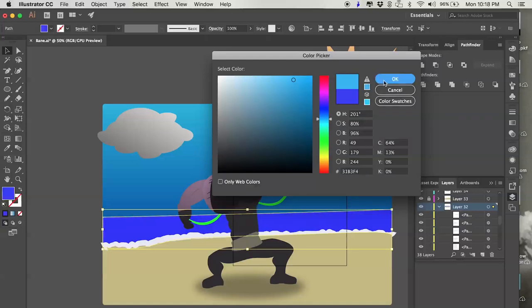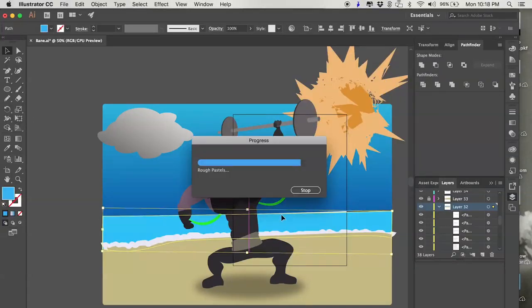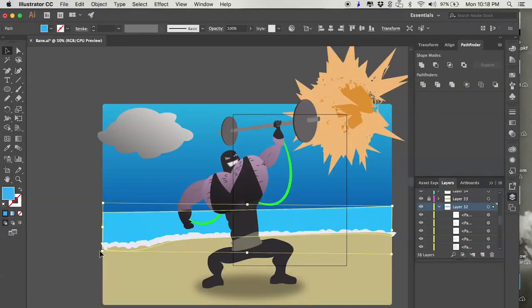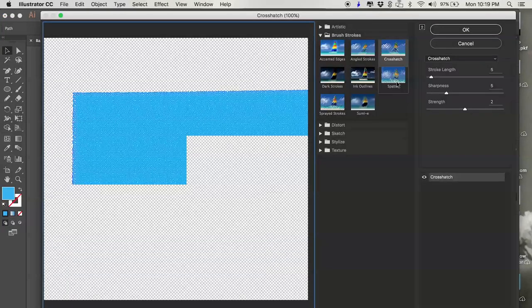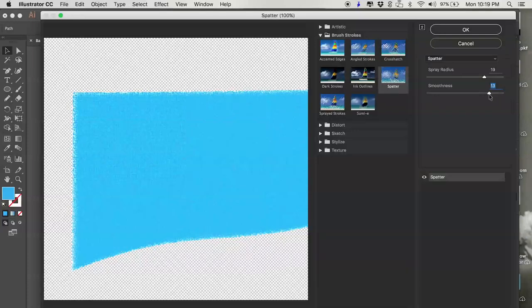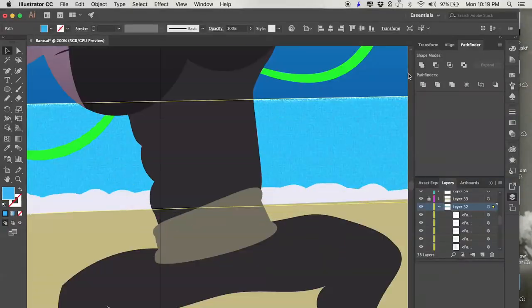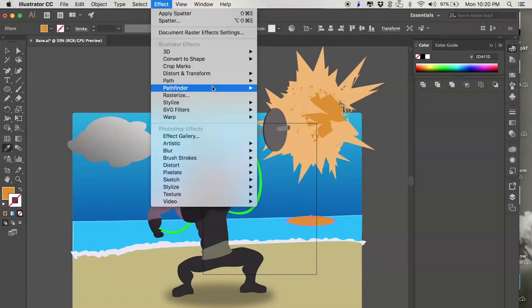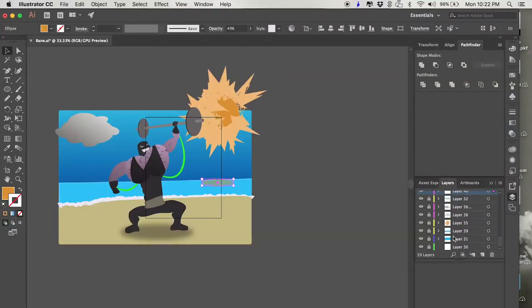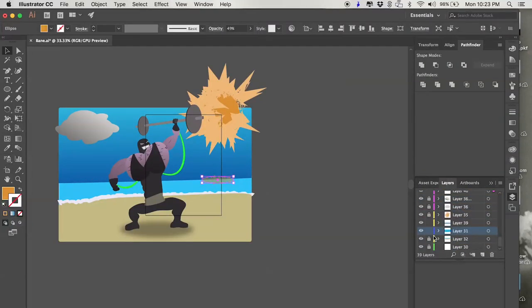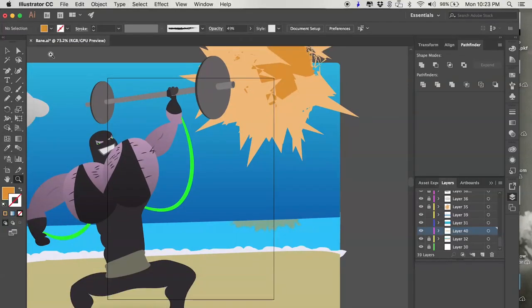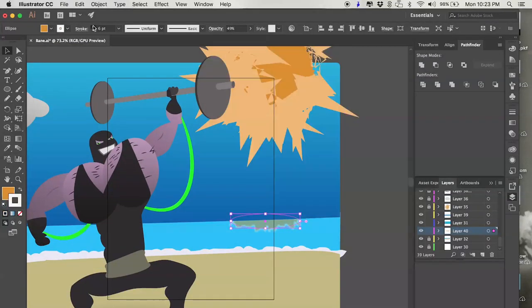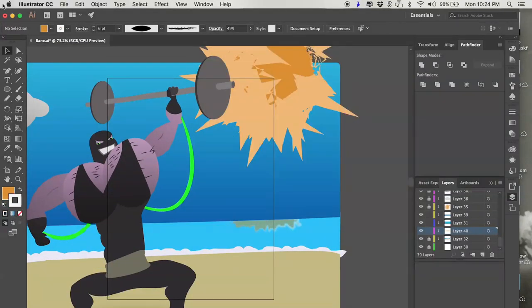Now we're going to add some texture to the water and the sand, and I'm just going to use the textures that are within Illustrator. It might be easier to make more sense in Photoshop to drop real water textures, real sand textures, but just for fun in this one, I wanted to use stuff that was inherent within Illustrator.